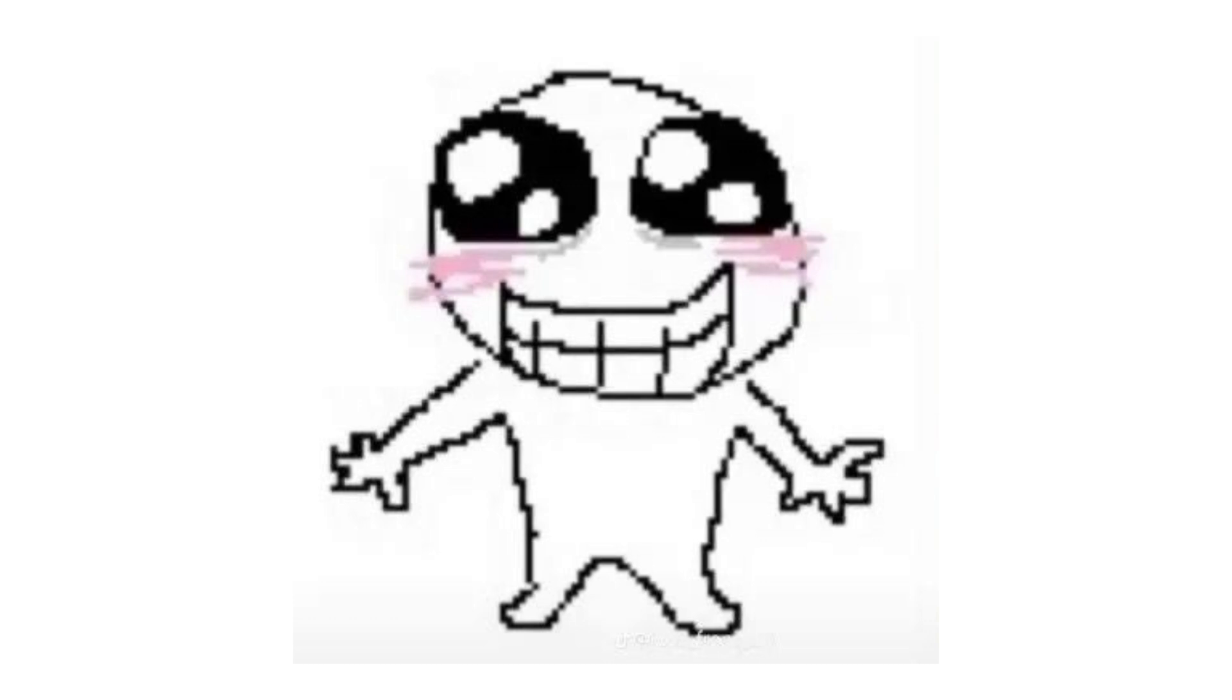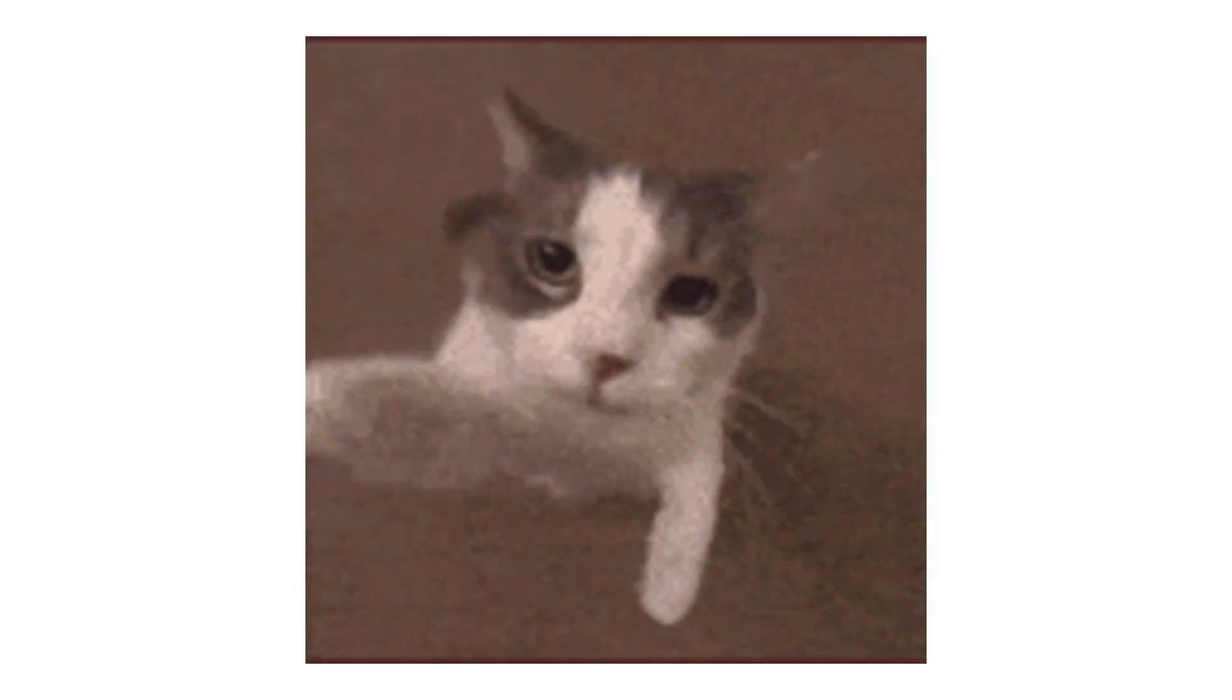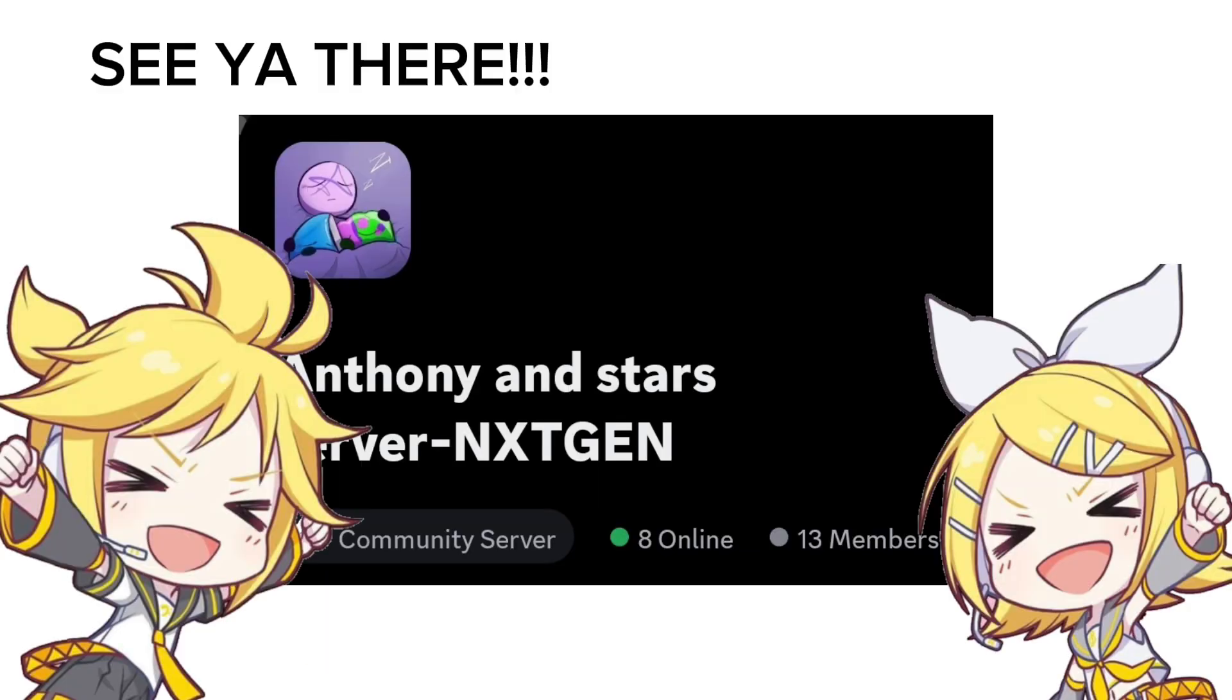But yeah, other than that, I hope you have a good time with the new server. And don't be an asshole in it. Thank you! Link in the description!